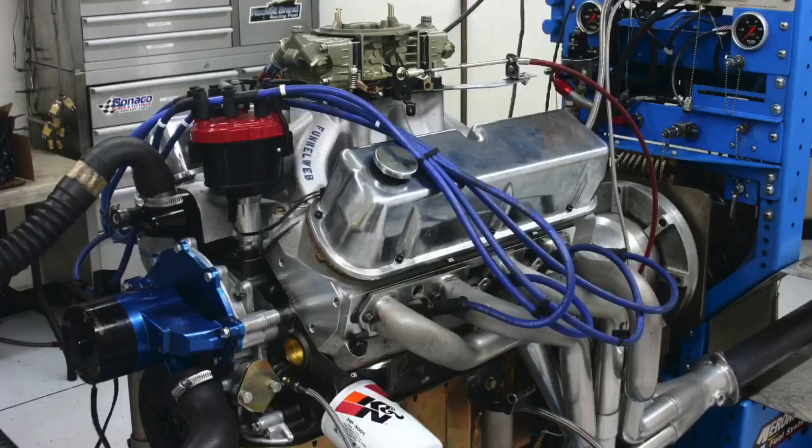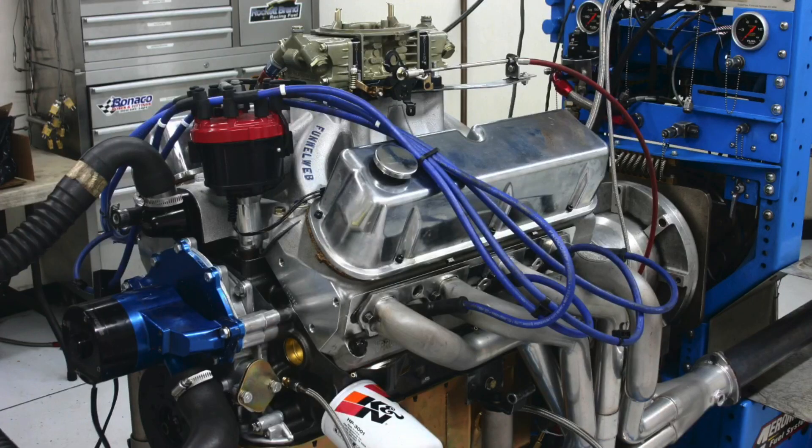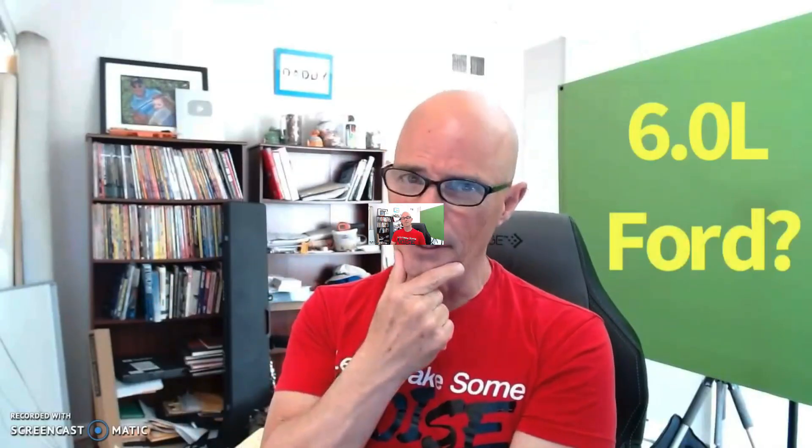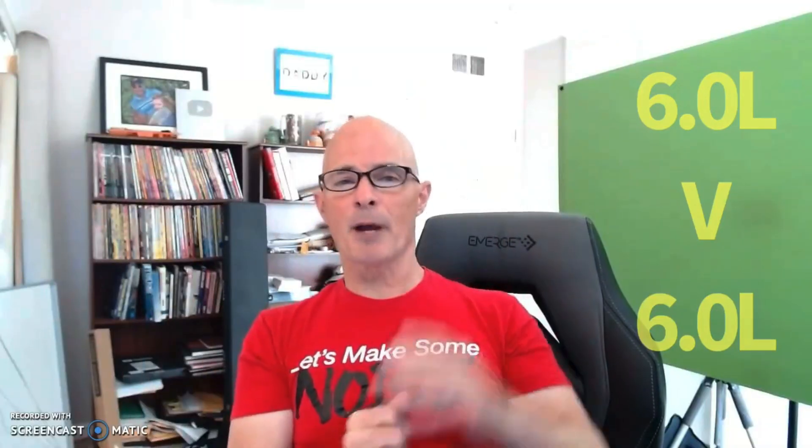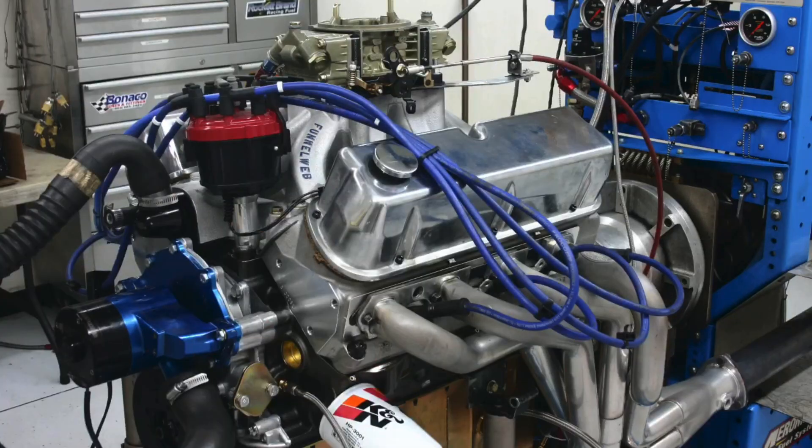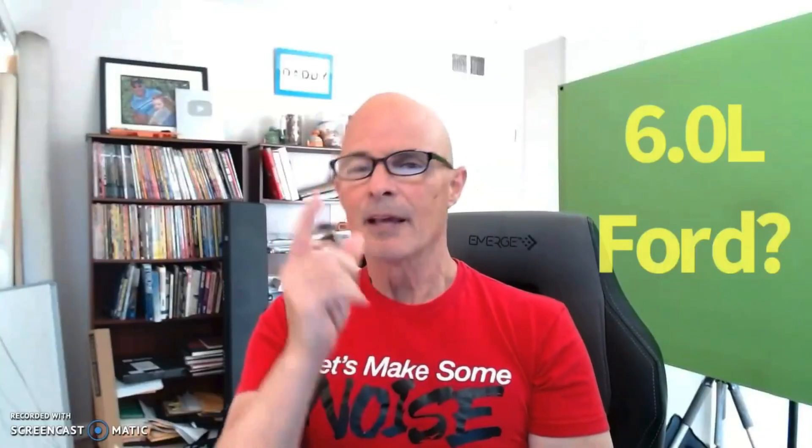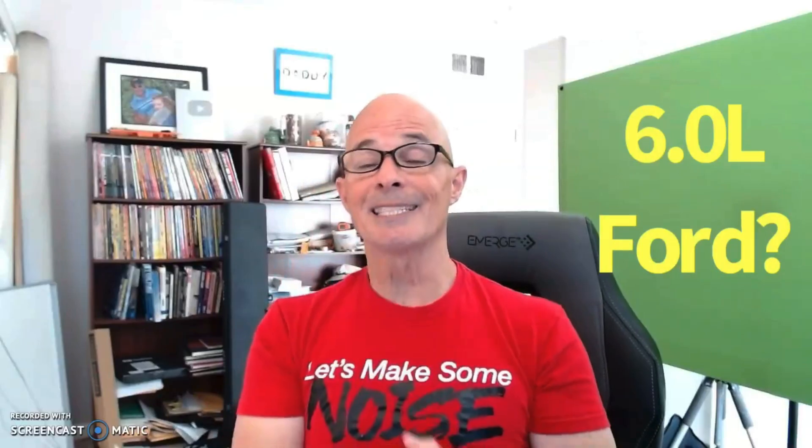Hey guys, Richard Holden here, welcome to the channel. Here's the question: which one makes more power, a 6-liter Ford or a 6-liter LS? Wait, Richard, did you see a 6-liter Ford in this video? We have a 6-liter shootout, that's right, Ford versus Chevy.